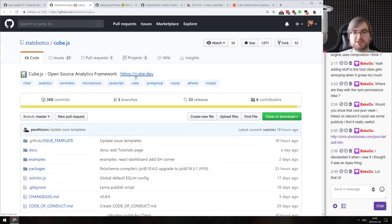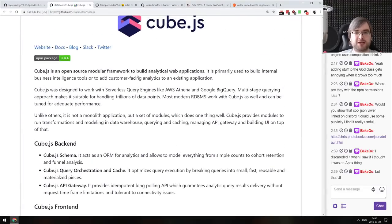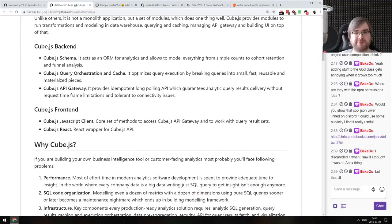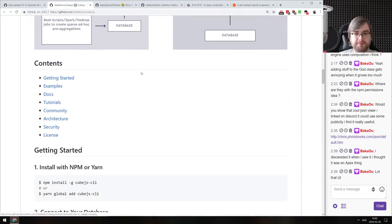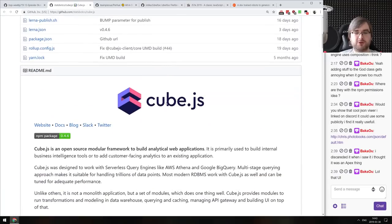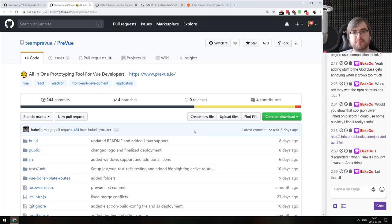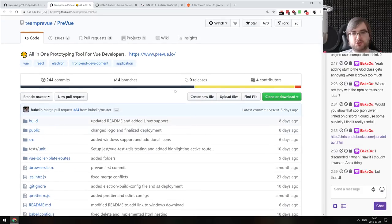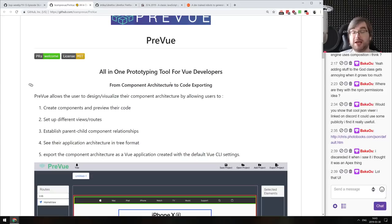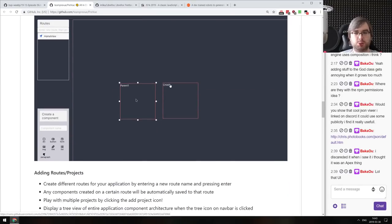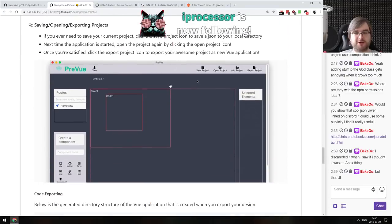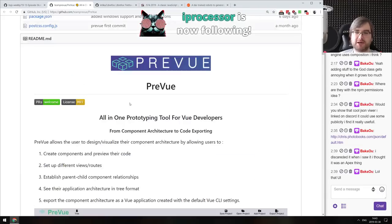Next: Cube.js — an open-source analytics framework that combines schema, query orchestration, caching, an API gateway, and visualization all in one. If you work with data viz and were looking for something that basically does everything in one library, do check this out. Then: Preview — an all-in-one prototyping tool for Vue developers. It's an Electron app that lets you visually build things using Vue components, which looks pretty sleek. If you're working with Vue and wanted a visual building tool, do check it out.